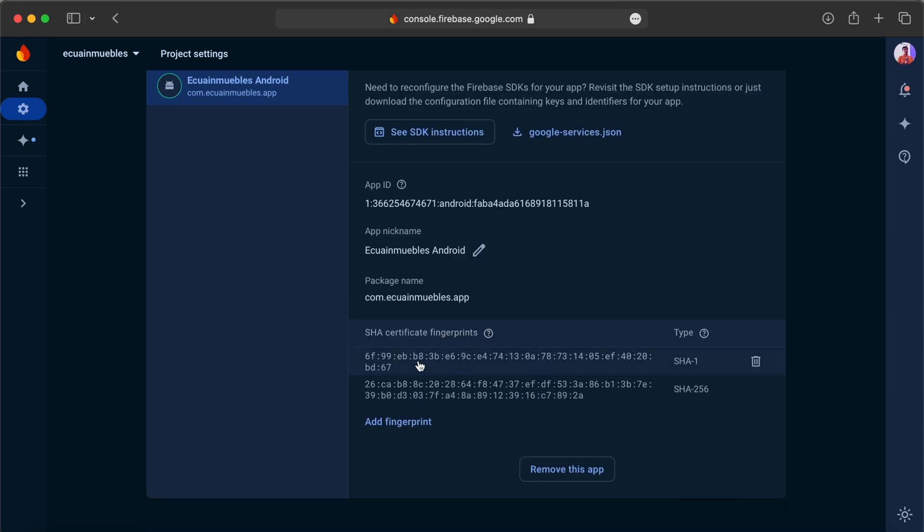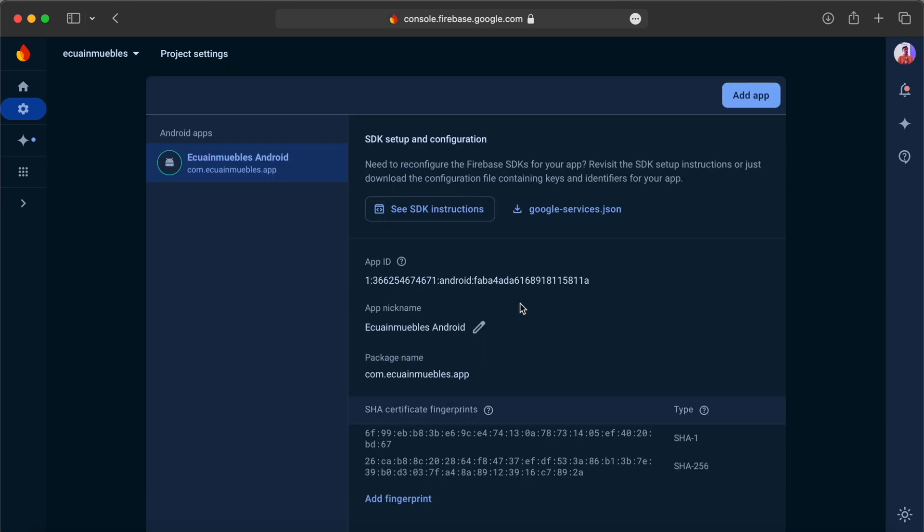Keep in mind, adding these SHA keys are essential for phone login and other Firebase-related tasks. The next step is to add Firebase to our iOS project.